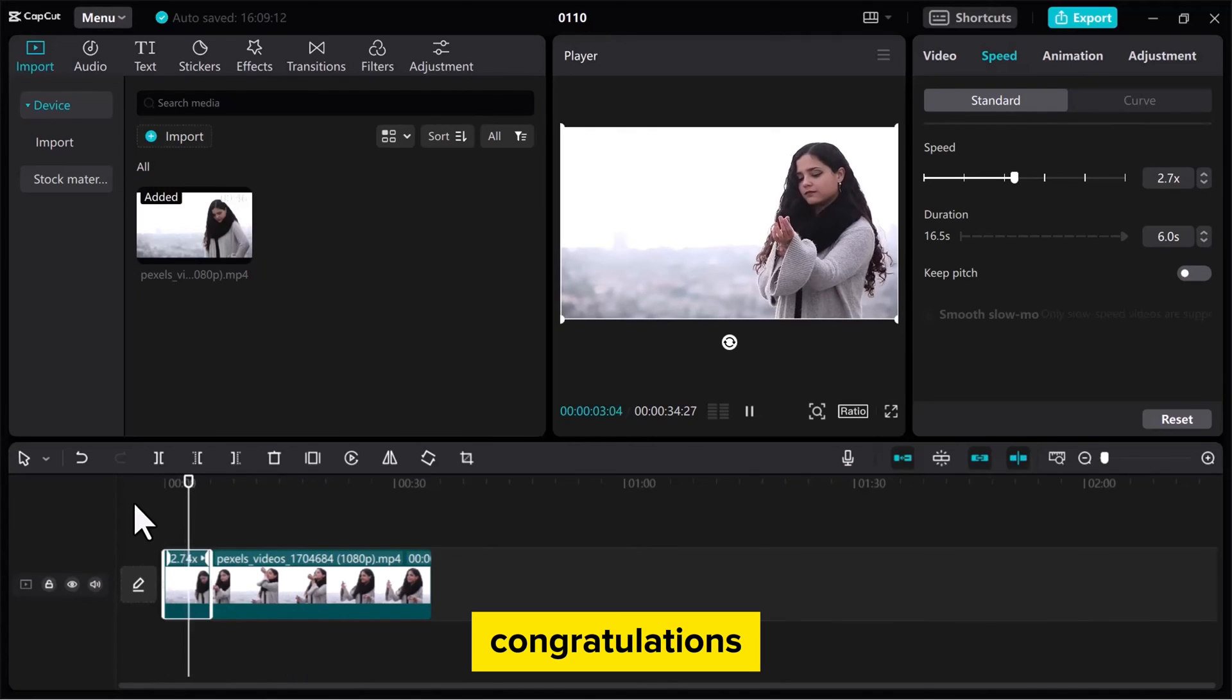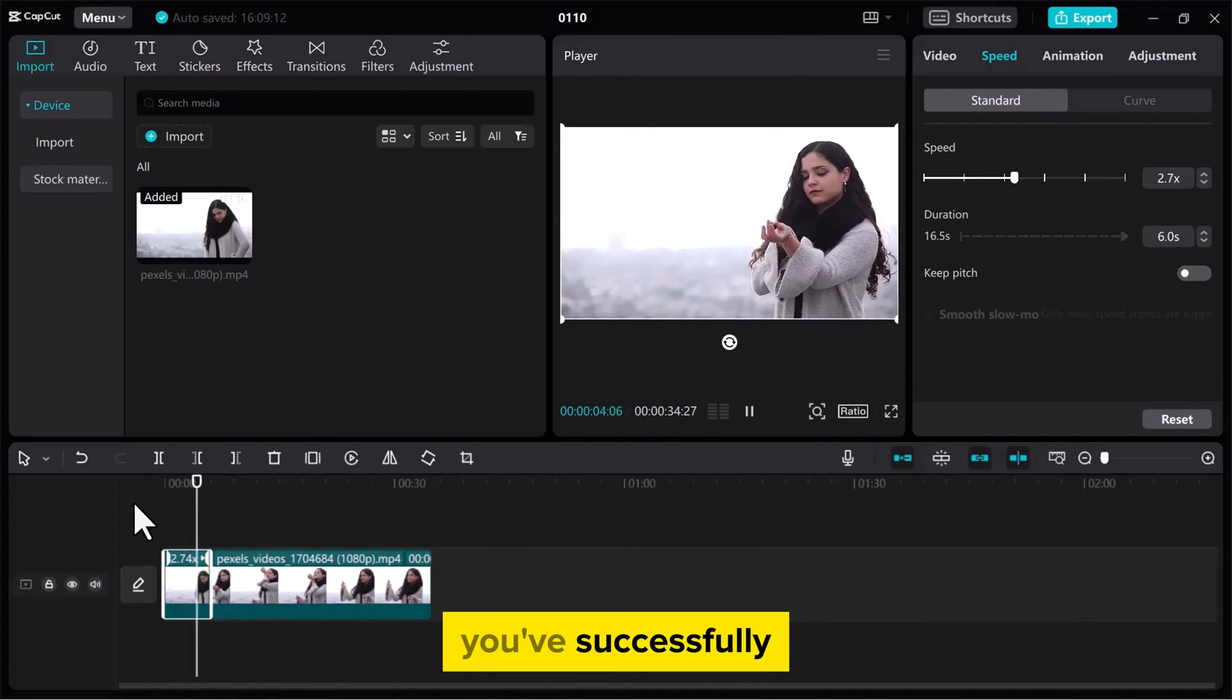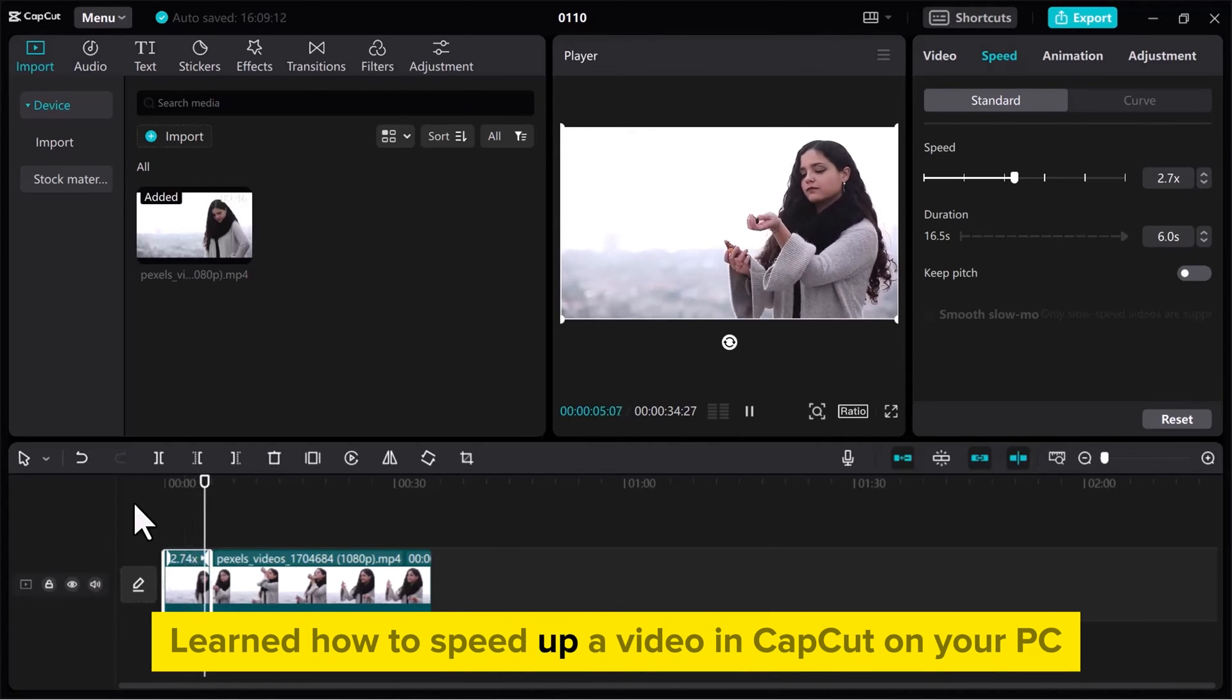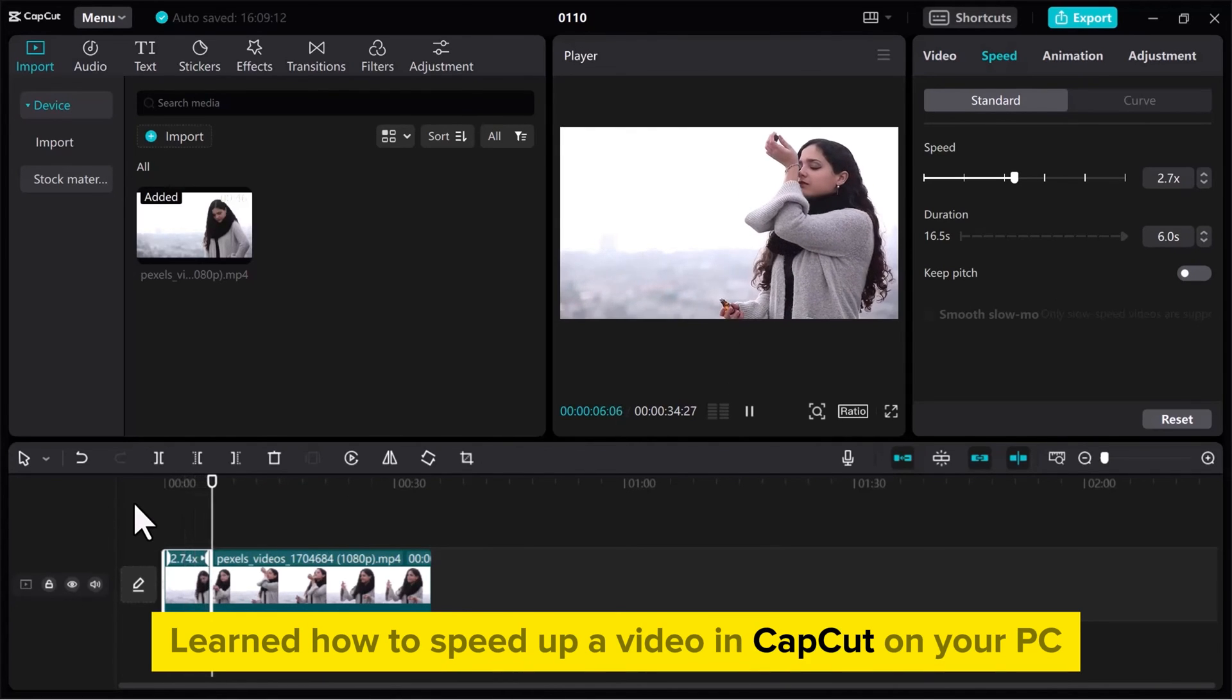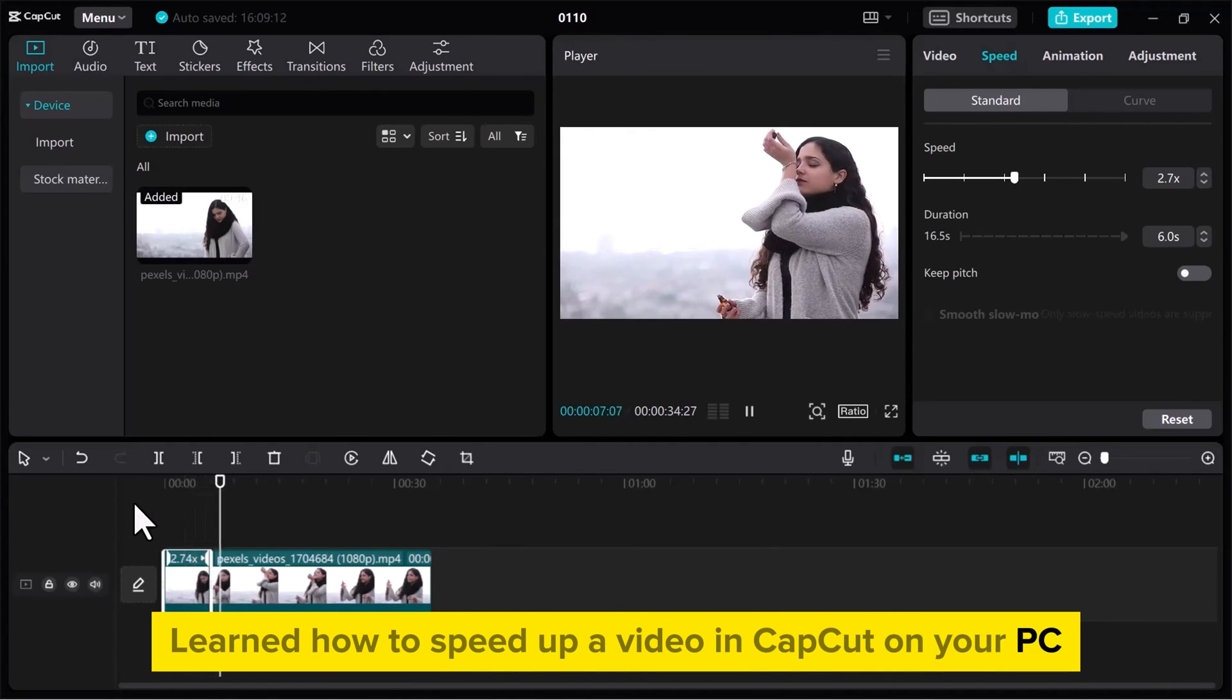Congratulations! You've successfully learned how to speed up a video in CapCut on your PC.